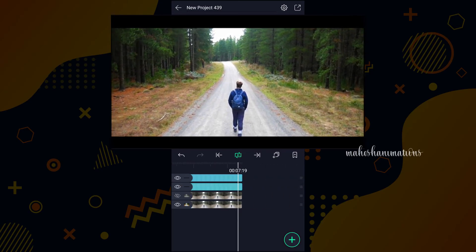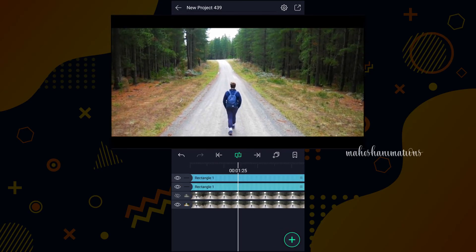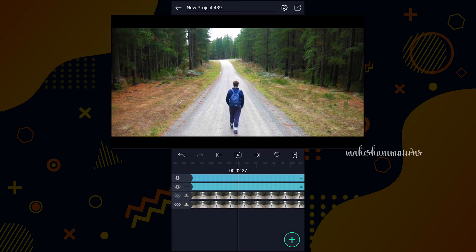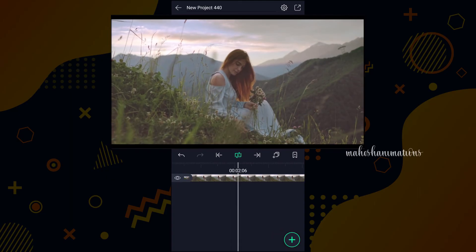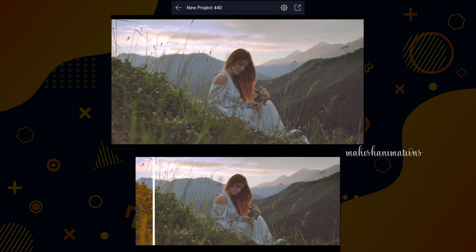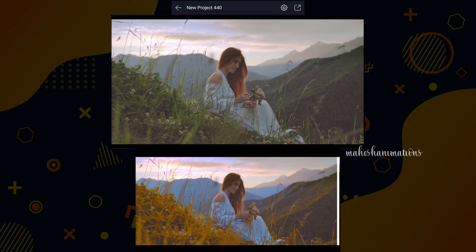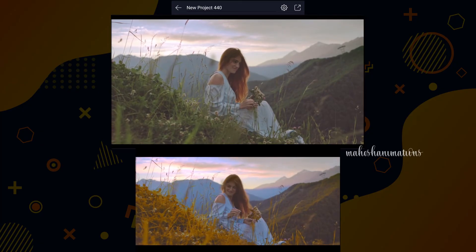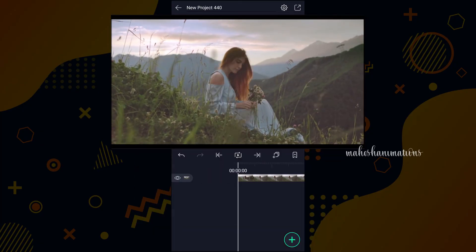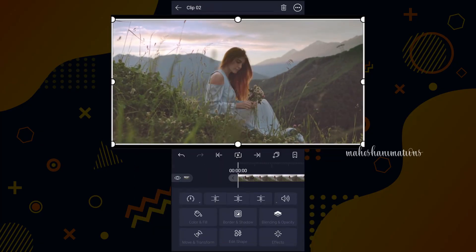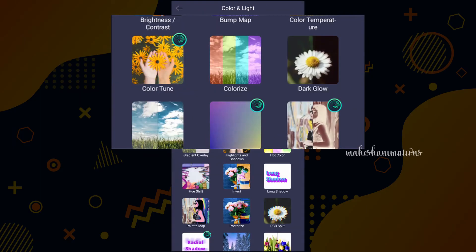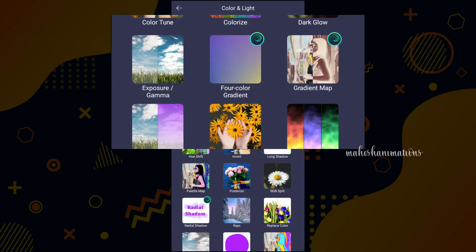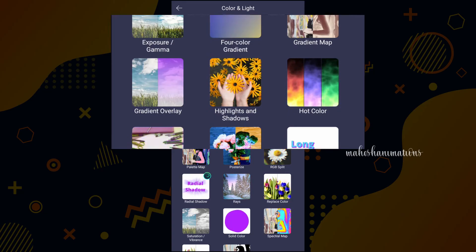Now I will show you how to change nature color — we will change green color to moody orange. This is my second clip. We are going to turn this clip into this. Now select this layer and go to effects. Tap on add effect. Here tap on color and light, and select the replace color effect.